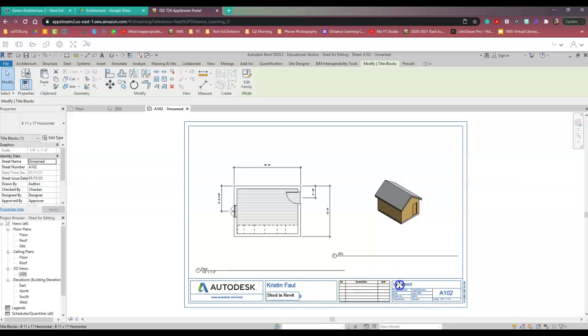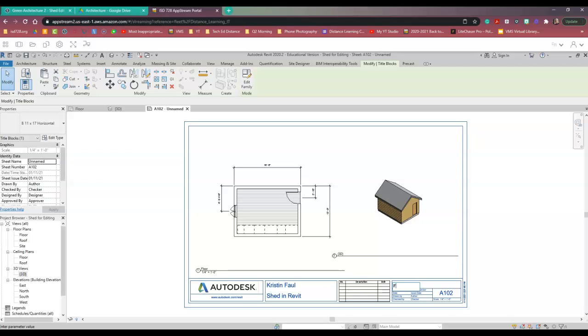And then I'm going to change my unnamed here. I just don't like when anything says unnamed. So I'm going to change unnamed to floor plan and leave it like that. Just click in the background and it saved it.